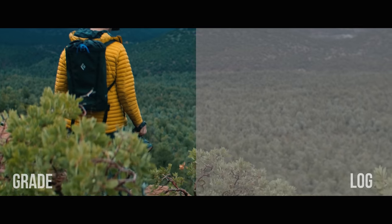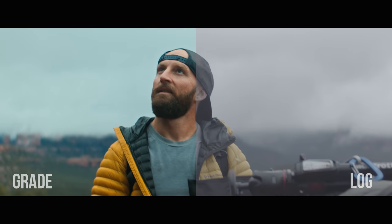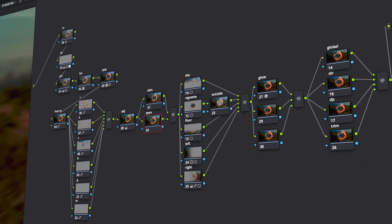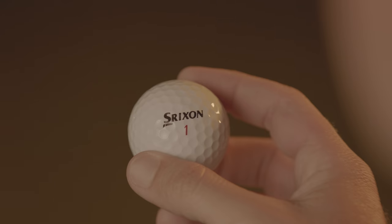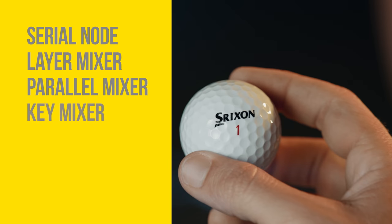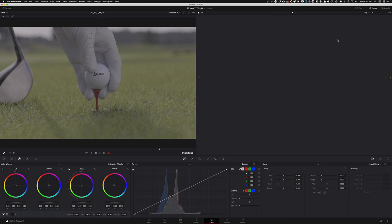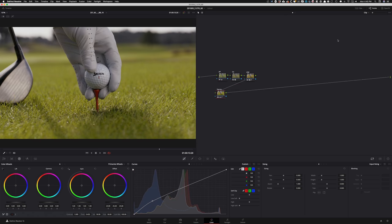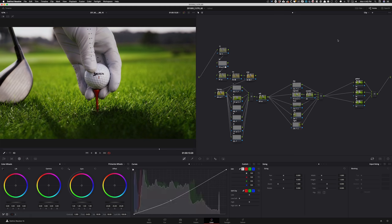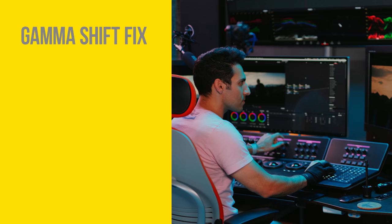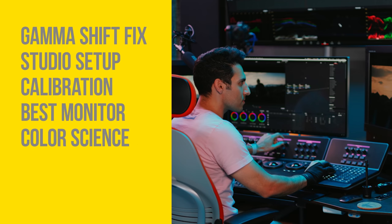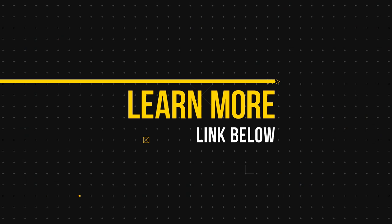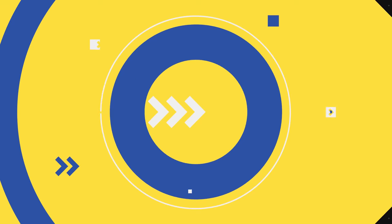But before we do that, if you casually color grade your projects but want to learn more about nodes and how to build a proper node tree, you came to the right place. In this free training, you're not only going to learn everything about nodes, you will also learn to build the perfect node tree regardless of the project that you're working on. I will end the session with an extended Q&A. These questions came from you guys. Click the link in the description to sign up for this free training.